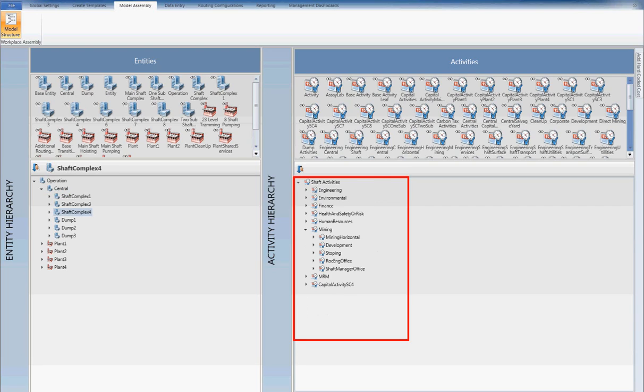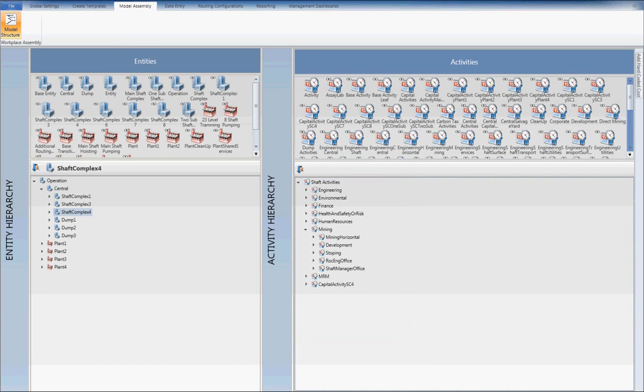Activities can consist of a combination of resource costs, such as stores and utility costs, labour counts and cost, capital costs and revenue streams.